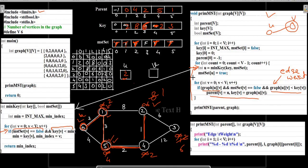In the next iteration the loop calls min key and node 3 is the only node for which all conditions are true. For u=3 the loop runs, MST set of 3 is set to true, and this is the last iteration of the outer loop. This was the C code for Prim's algorithm. Thank you so much for watching.